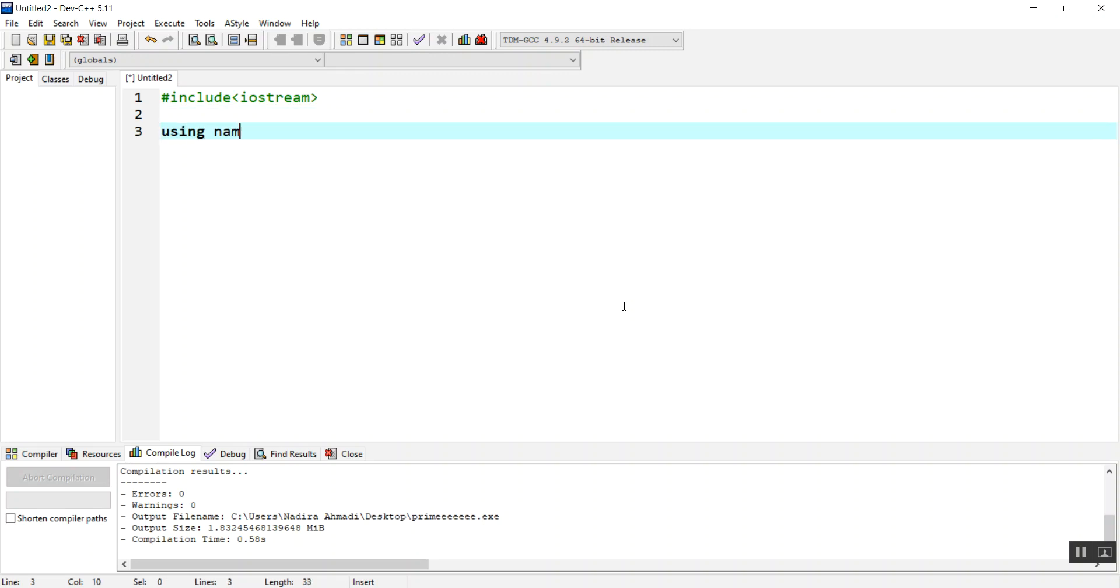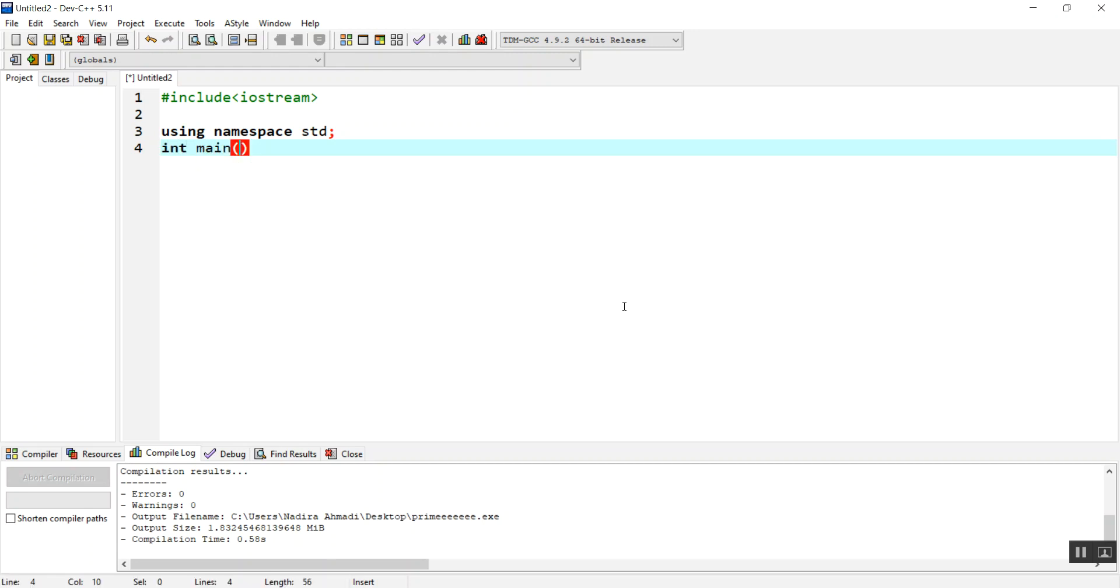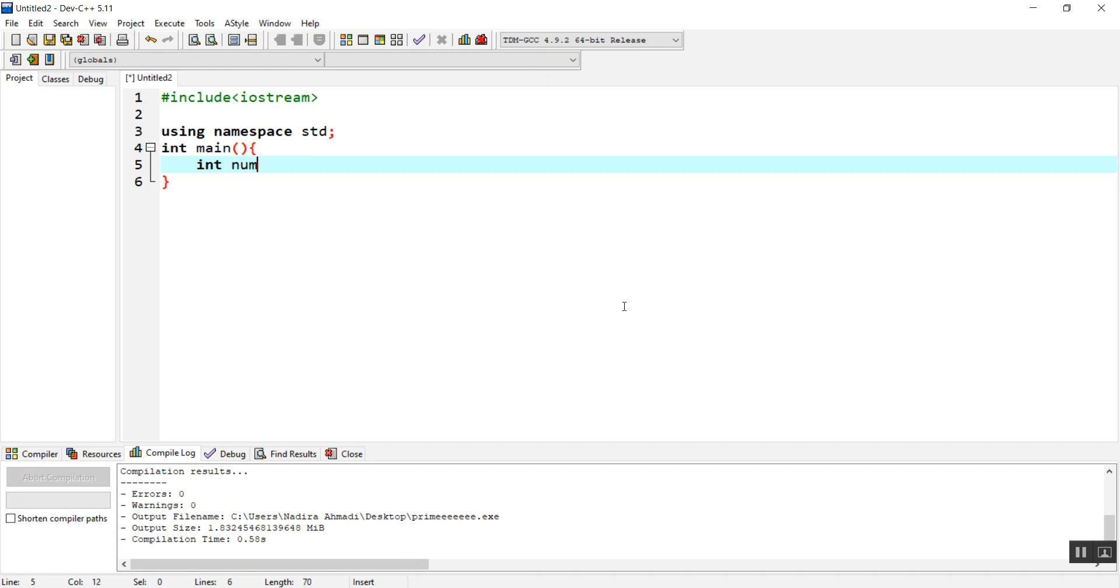I'll use using namespace std for the cout and cin which are inside the std namespace, and also my main function. Inside main function, first I'm going to make an integer variable with the name of number.